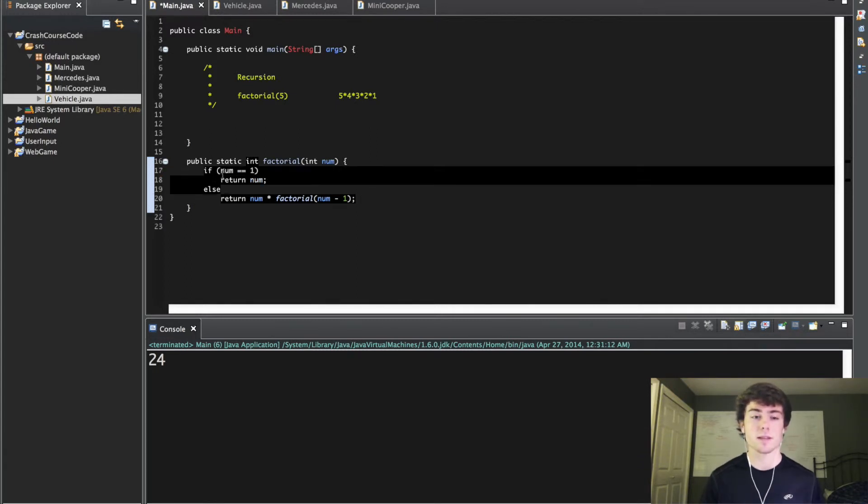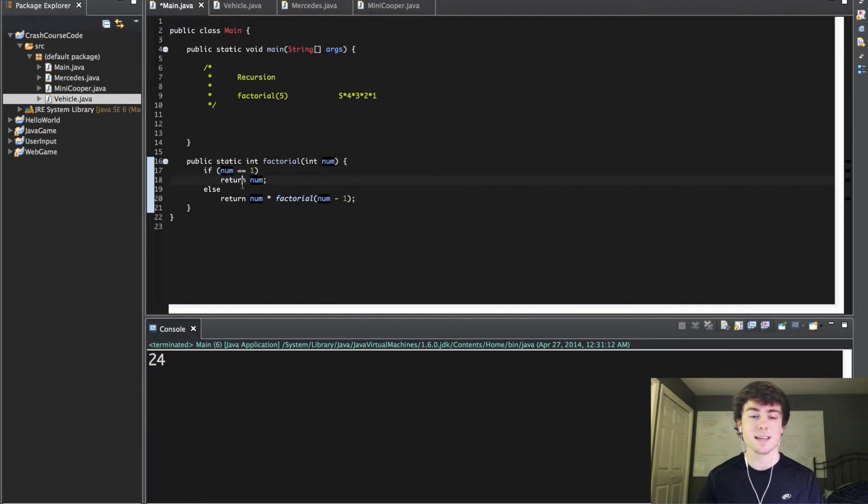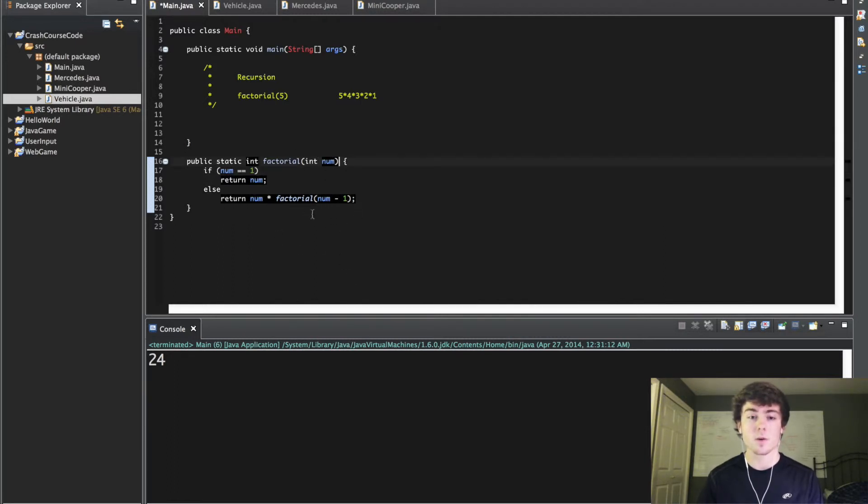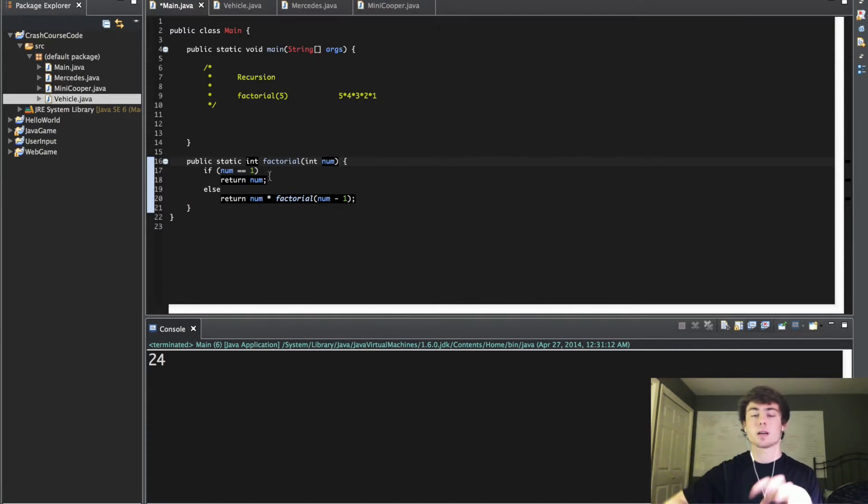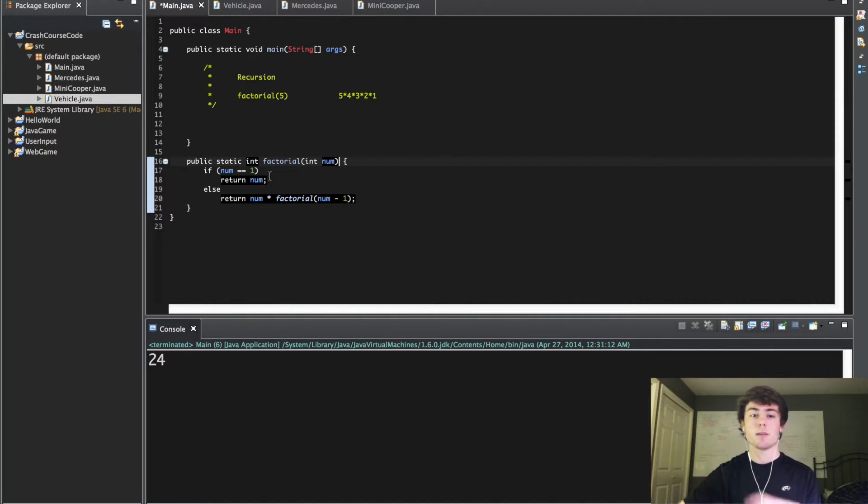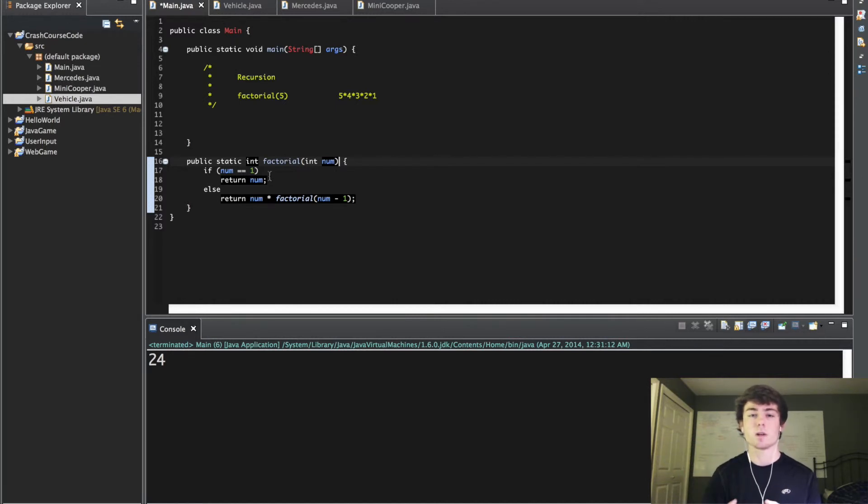That's why you have this base case which means it's going to start with that number 5 and go down to 4, go down to 3, go down to 2, go down to 1, and then it's going to kind of loop back, come back up that 5 time loop and return your factorial value.